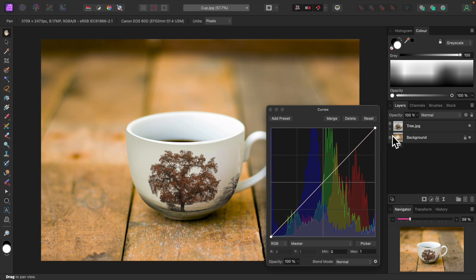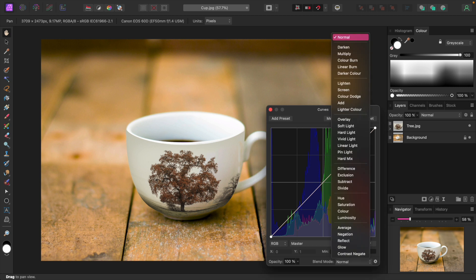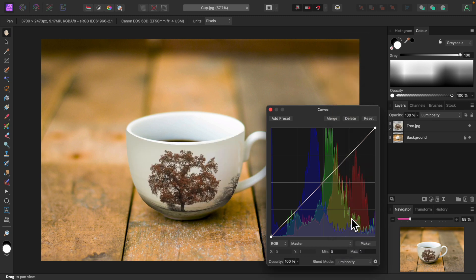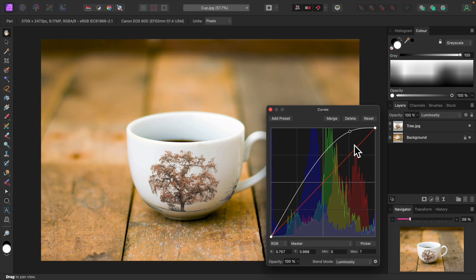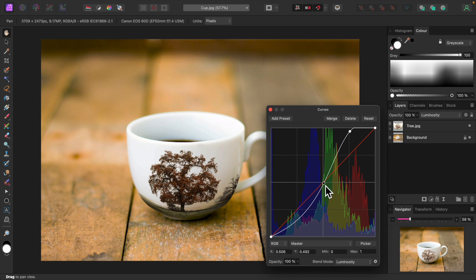I'll change the blend mode to luminosity to avoid affecting the color. I'll raise the highlights. That did the trick, but the rest of the image is too bright. So I'll bring the mid-tones back down and bring up the shadows.